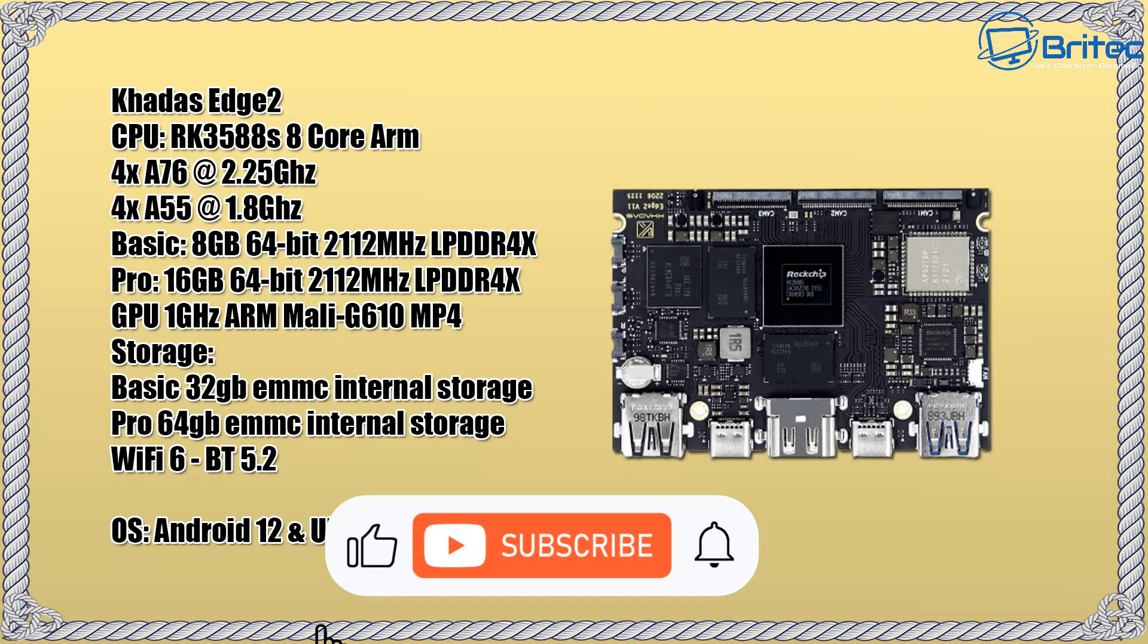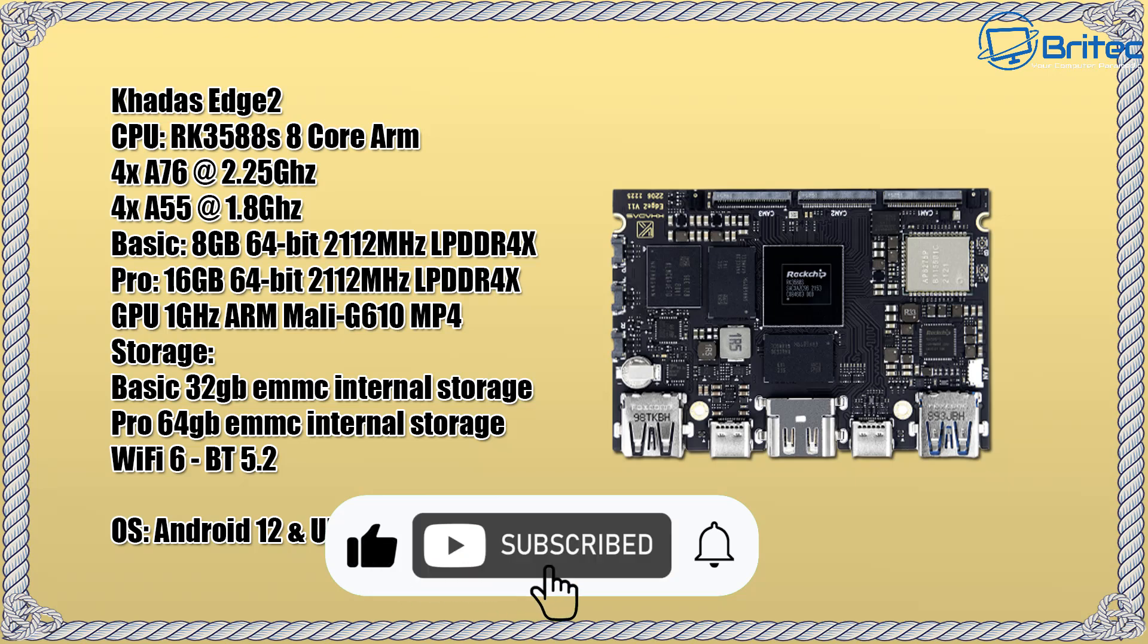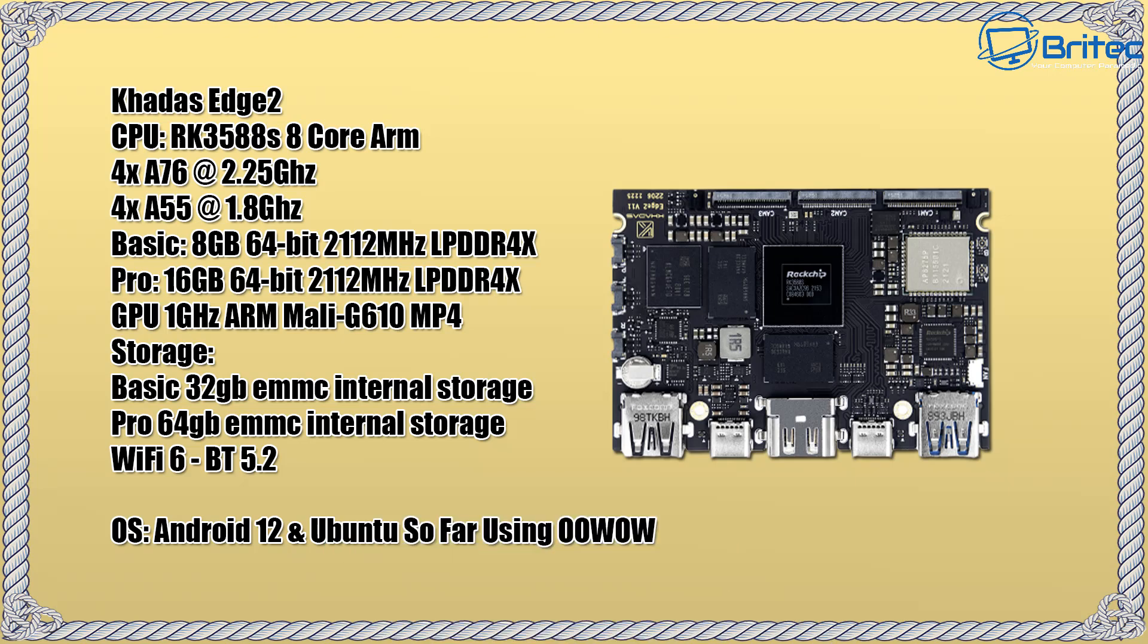We also have the base model here which is your basic model, 8 gigabyte 64-bit 2112 megahertz LPDDR4 RAM, and there is a pro version which is 16 gigabytes of RAM which I'd advise you to go for. The GPU is a 1 gigahertz ARM Mali G610 MP4. The storage on this one is 32 gigabytes of eMMC internal storage. The pro version has 64 gigabytes of eMMC storage, WiFi 6 and Bluetooth 5.2.